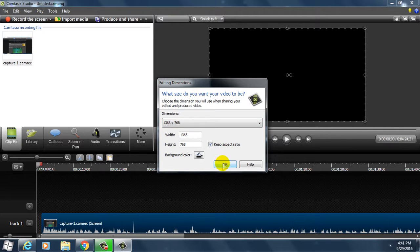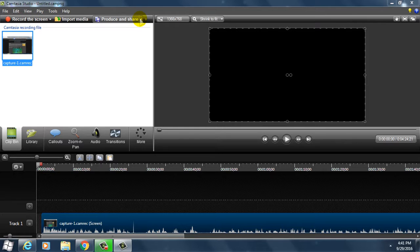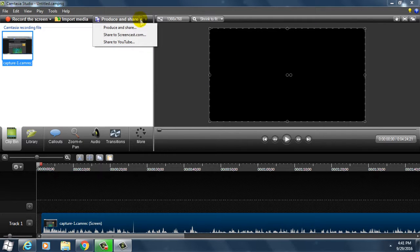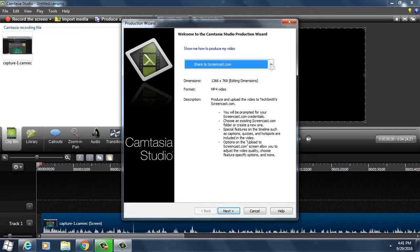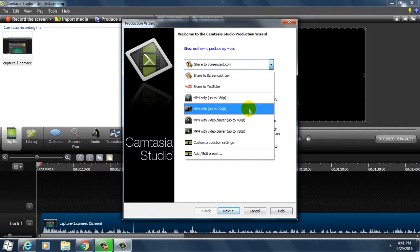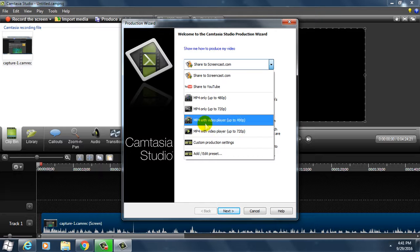Click on produce and share, produce and share, then select MP4. Before, only up to 720p. Custom production settings, 720p is OK.